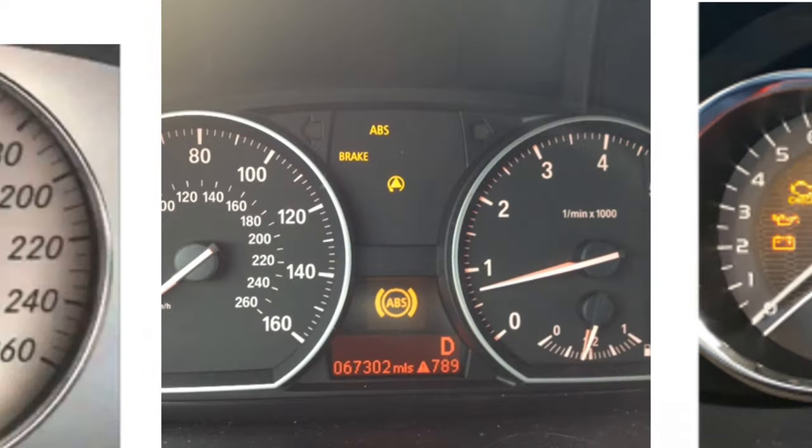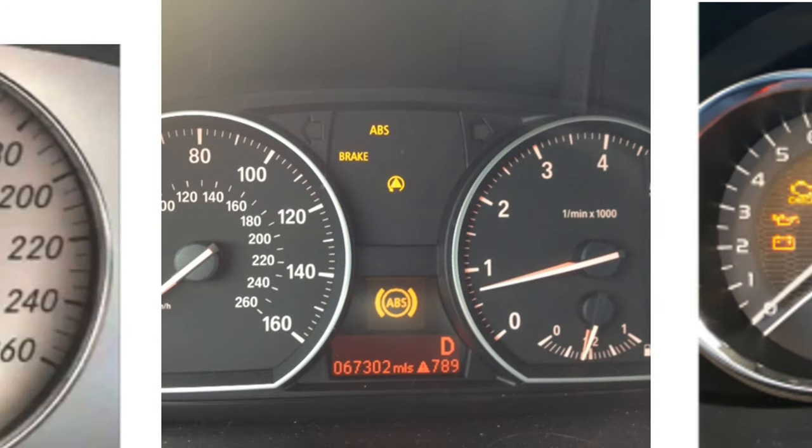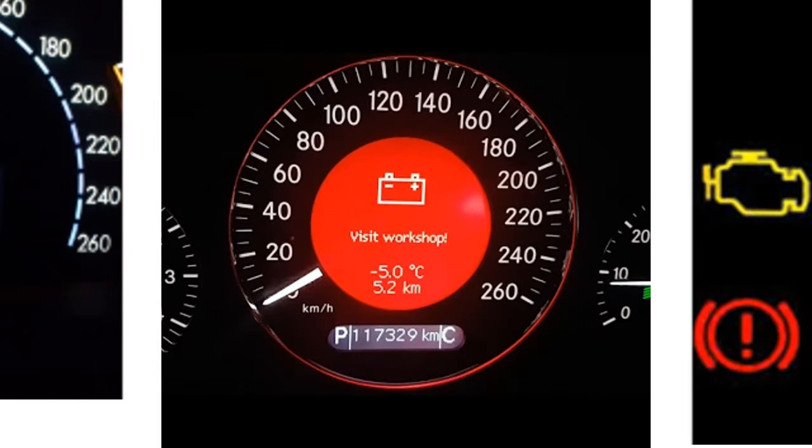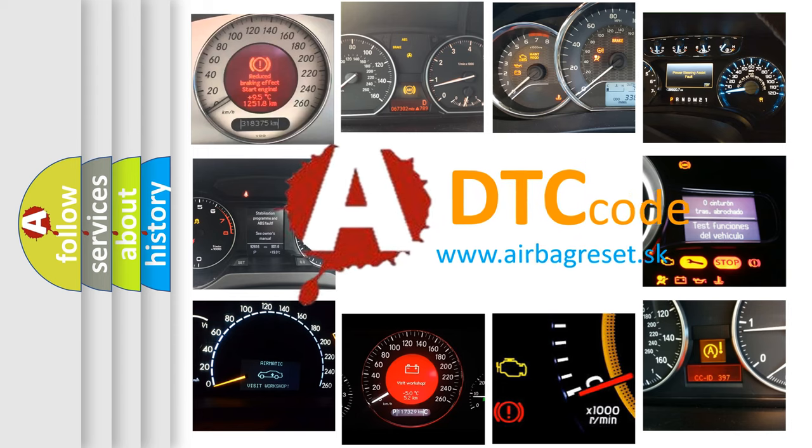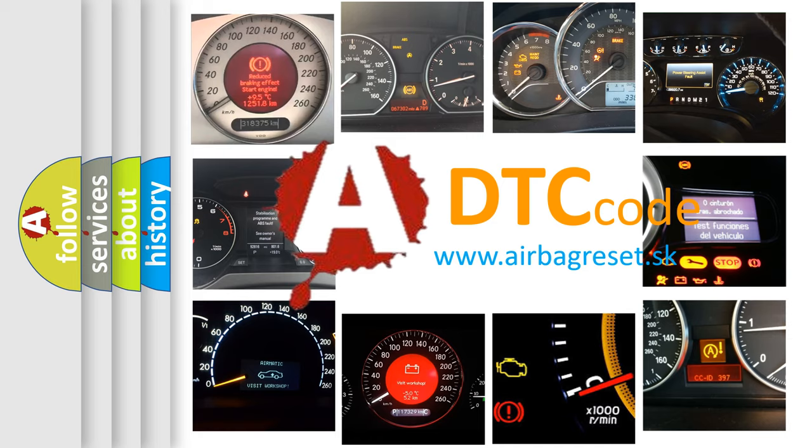How is the error code interpreted by the vehicle? What does U2050 mean, or how to correct this fault? Today we will find answers to these questions together.